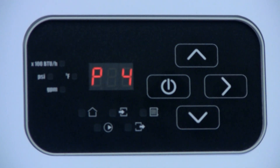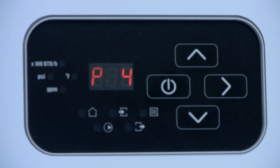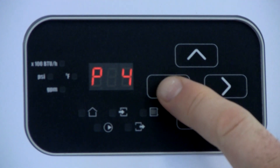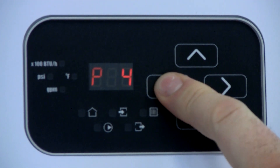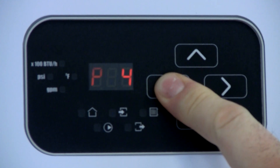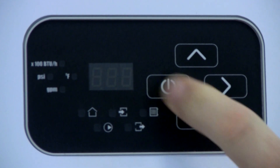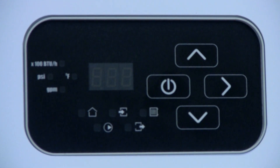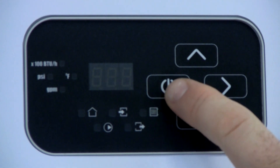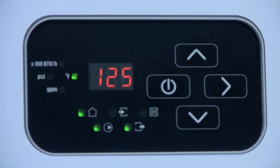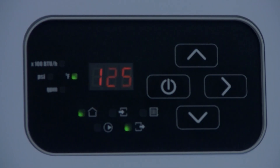Pressing the forward arrow again loops you back to the beginning of the parameter list. To exit the programming menu, press and hold the standby button until the boiler returns to standby mode. Then momentarily press the standby button again to return to automatic operation.